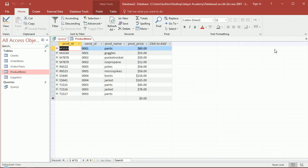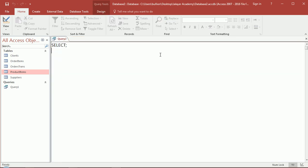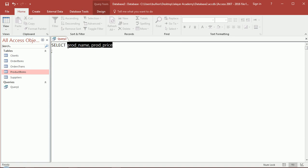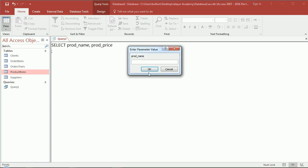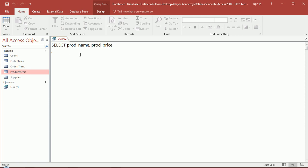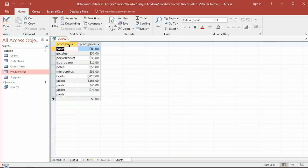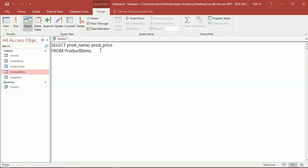Let's look for products that are above a certain price, below a certain price, equal to a certain price, not equal to a certain price, or between two prices. That'll give us a chance to use a lot of the WHERE clause operators. So SELECT product name and product price FROM product items. Let's run this and you see I get only these two fields, the product name and the product price.